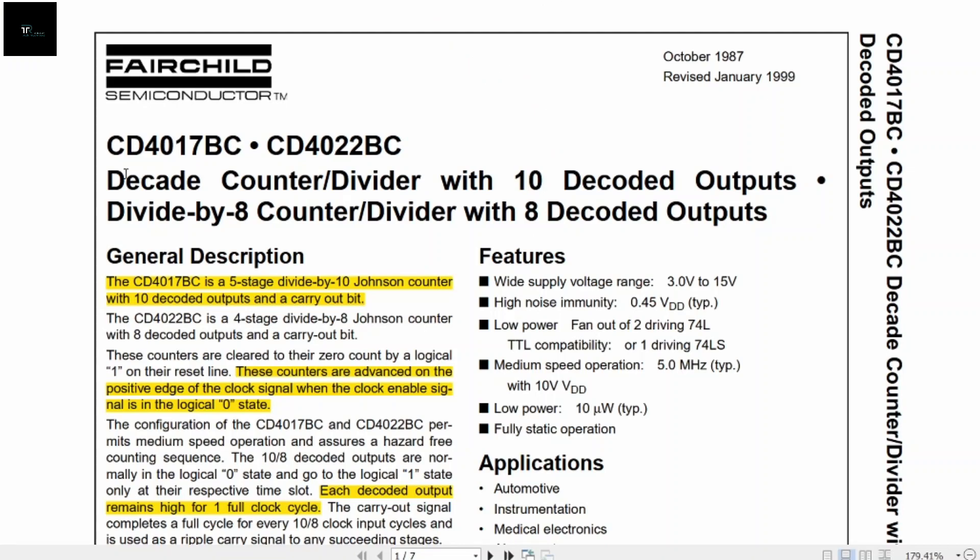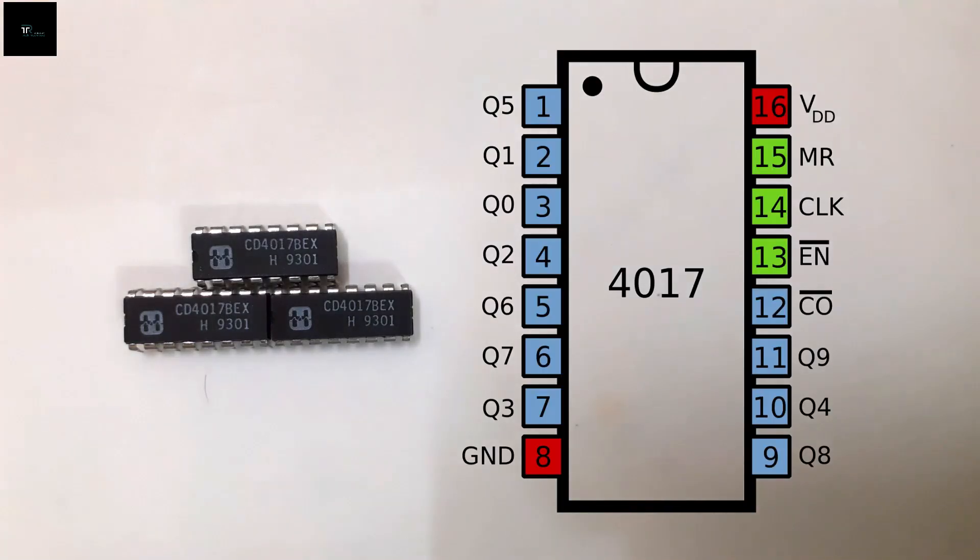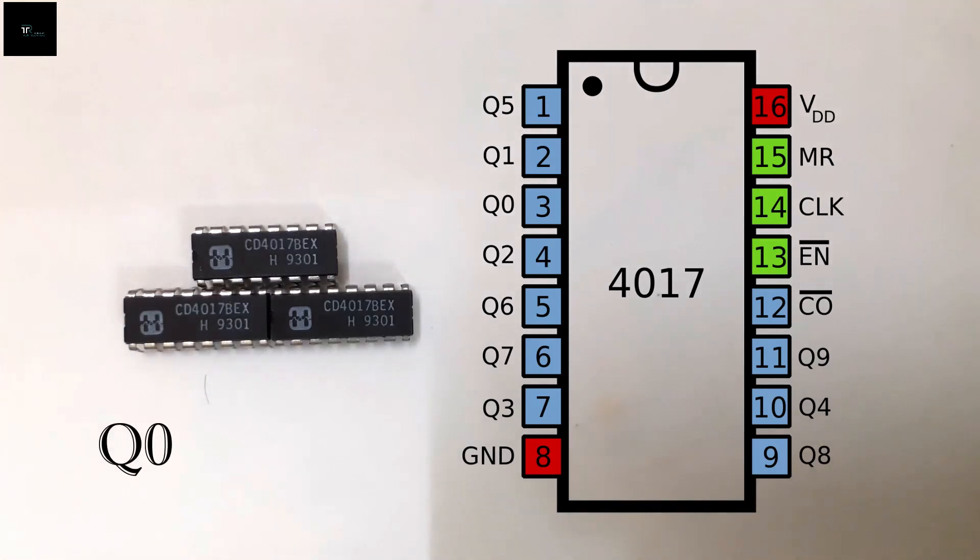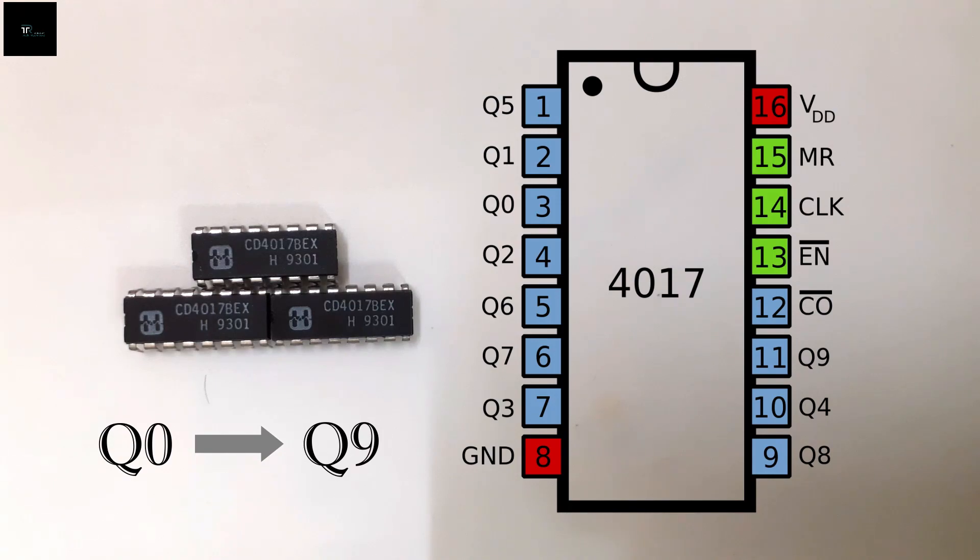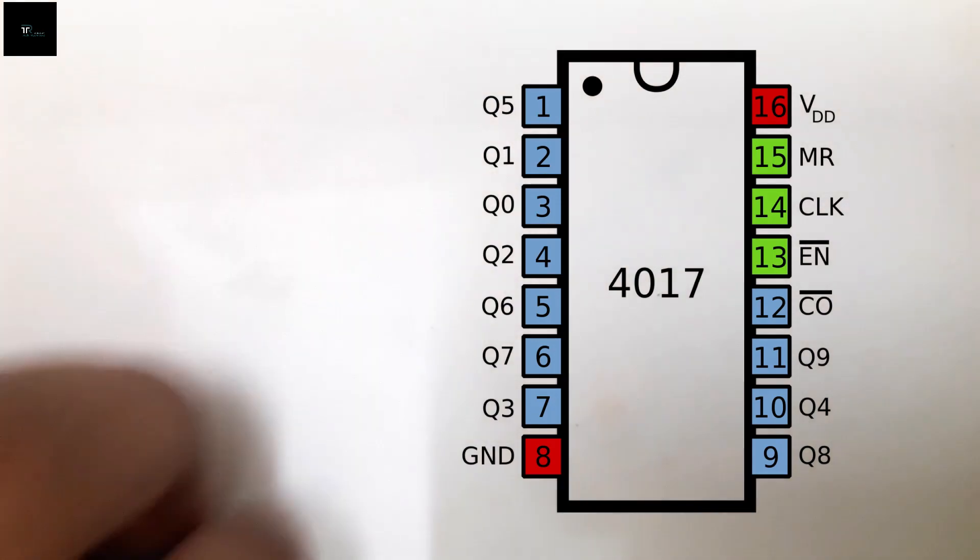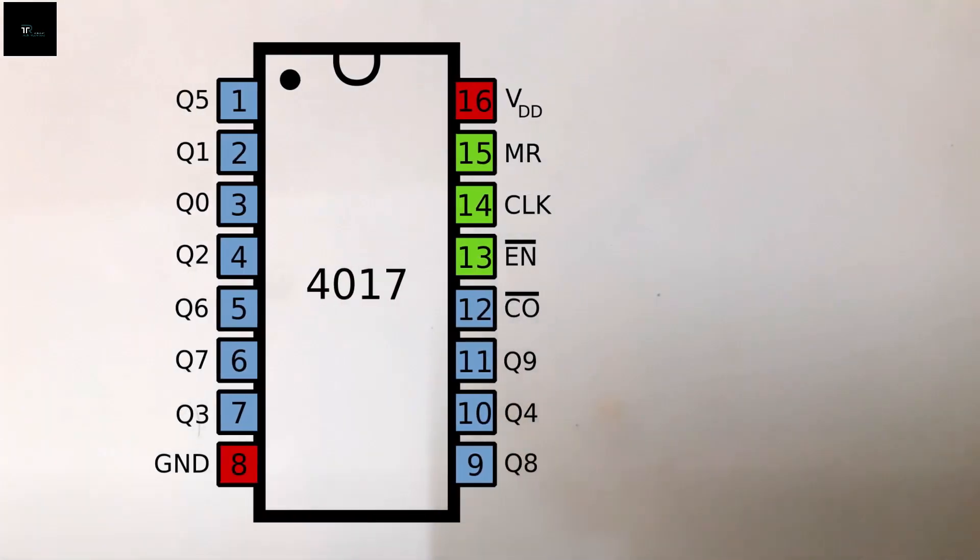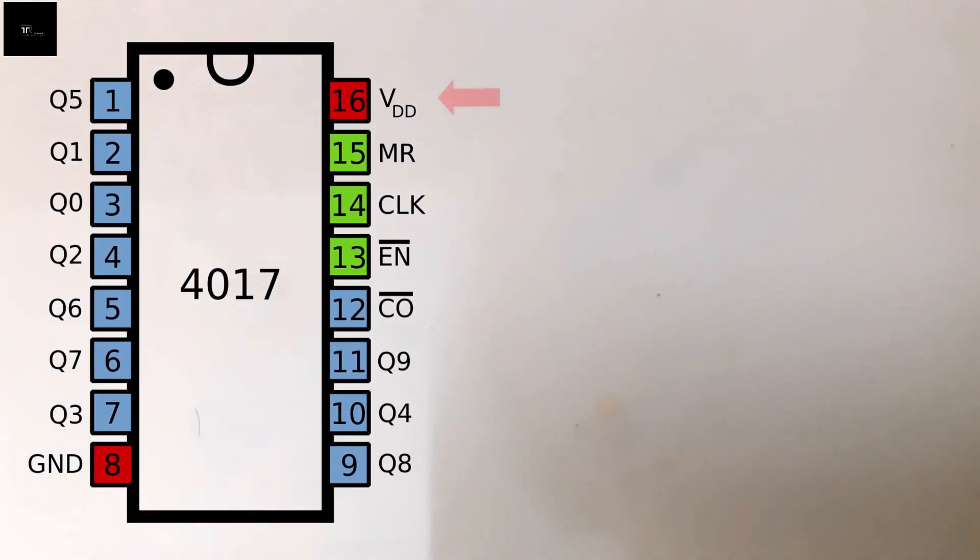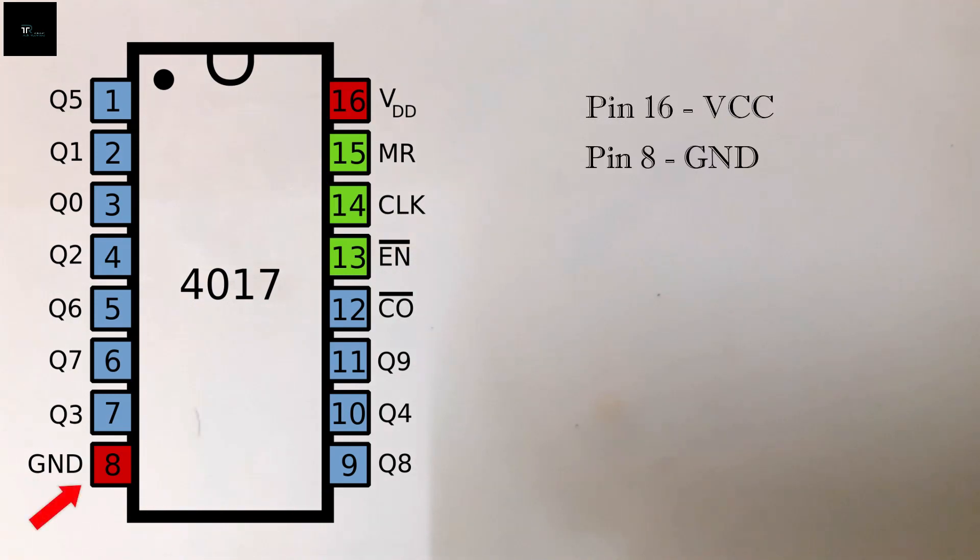CD4017BE is a decade counter IC with 10 decoded outputs. In simple words, the IC continuously counts from 0 to 9 as long as power and clock pulse are provided. As you see, it is a 16-lead IC where pin 16 and pin 8 are VCC and ground respectively. Hence, these pins are responsible for providing power to the IC.